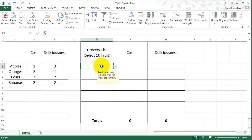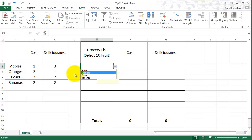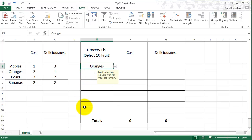So now you can see when I click on the cell, it comes up with the directions and a little drop-down menu. So we can only pick apples, oranges, pears, or bananas here, only from the list that we selected. So let's go ahead and pick oranges.